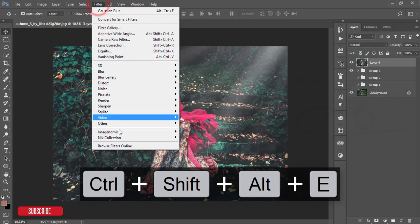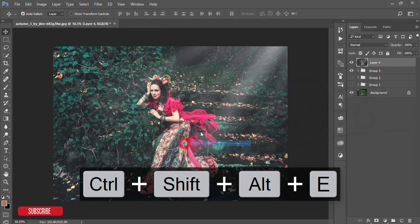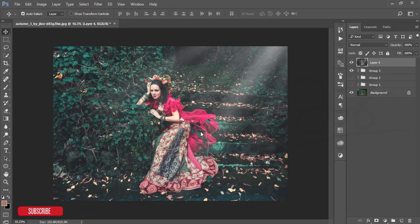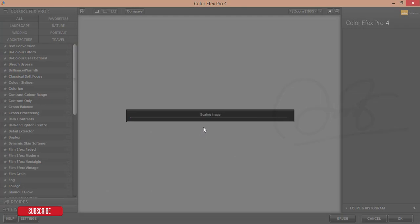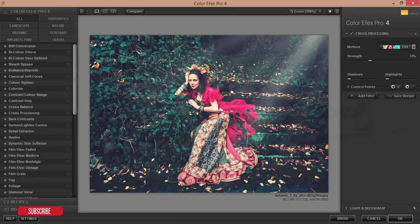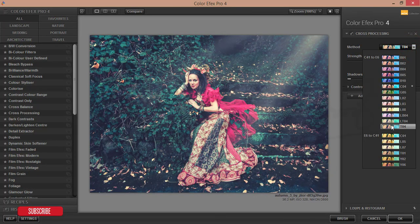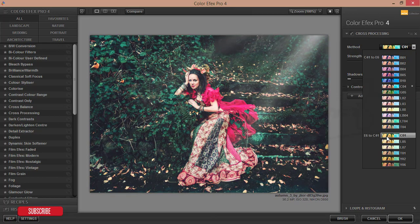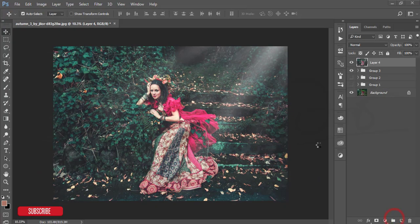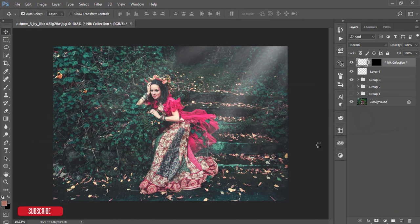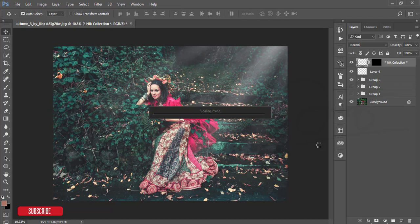After making it merge I'll go to filter and Google Nik Collection Color Effects Pro 4 again and I will add another filter. I added light in the last portion, that's why to neutralize or effect the light I'll add another effect over there, a soft effect, yeah this one, and hit the OK button. It's loading and getting the effect from the Google Nik Collection Color Effects Pro 4.